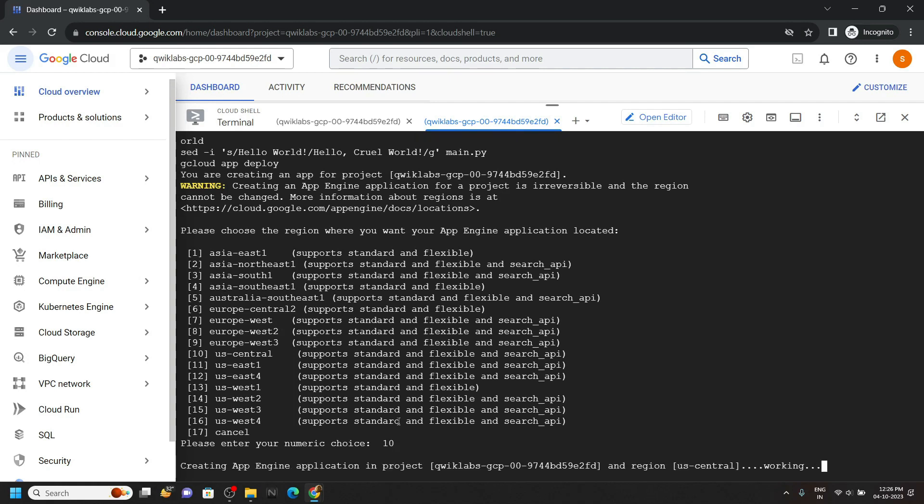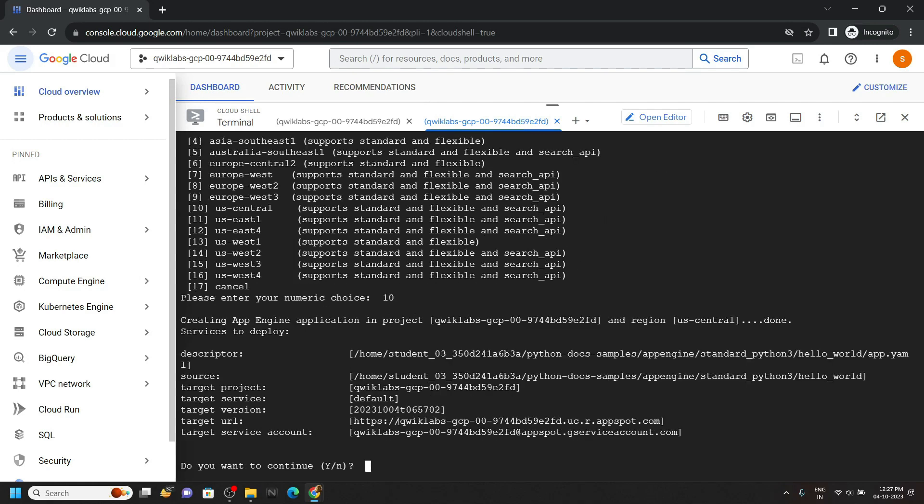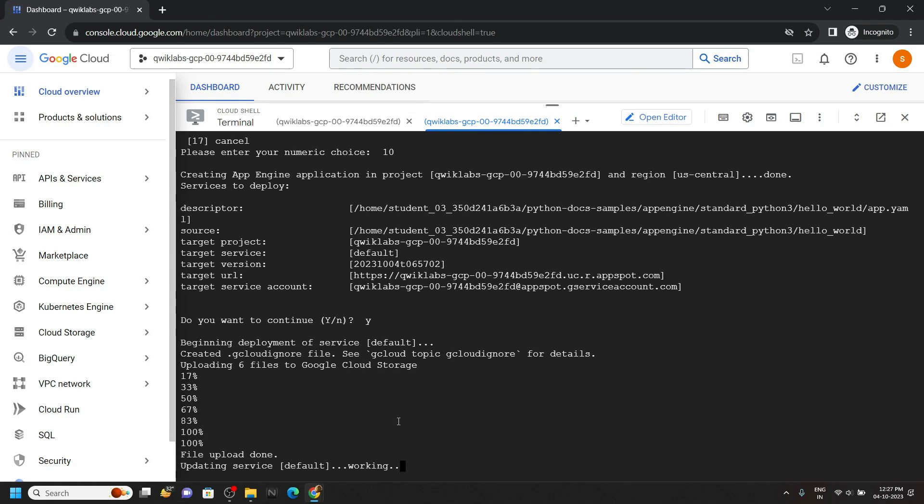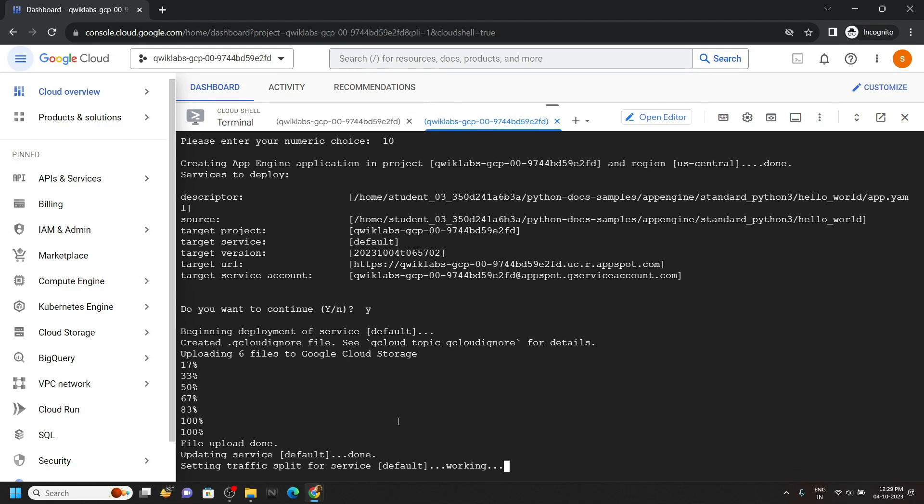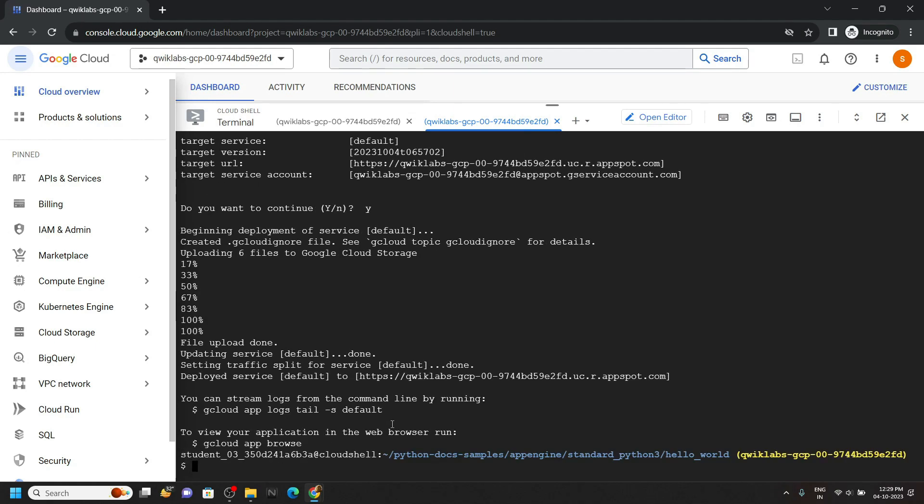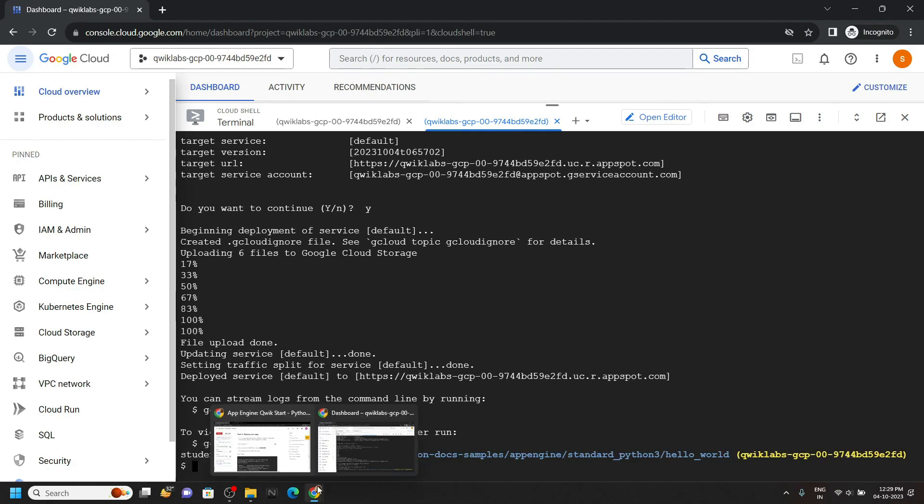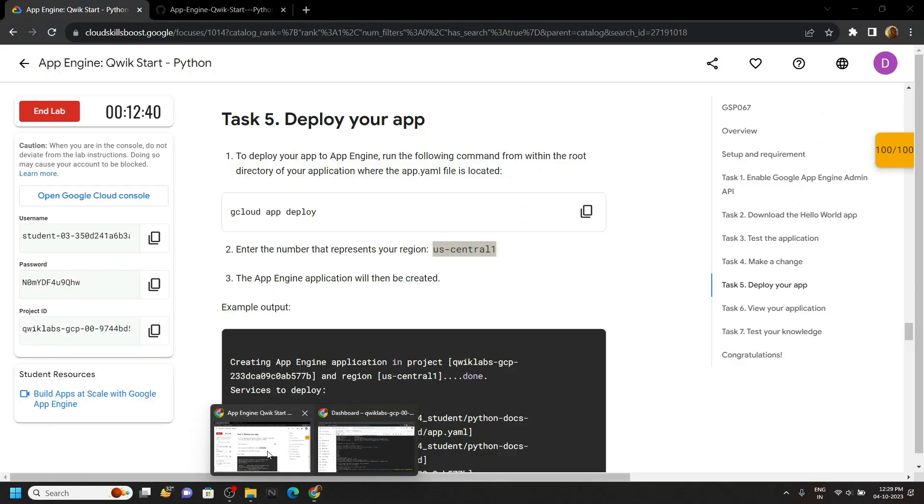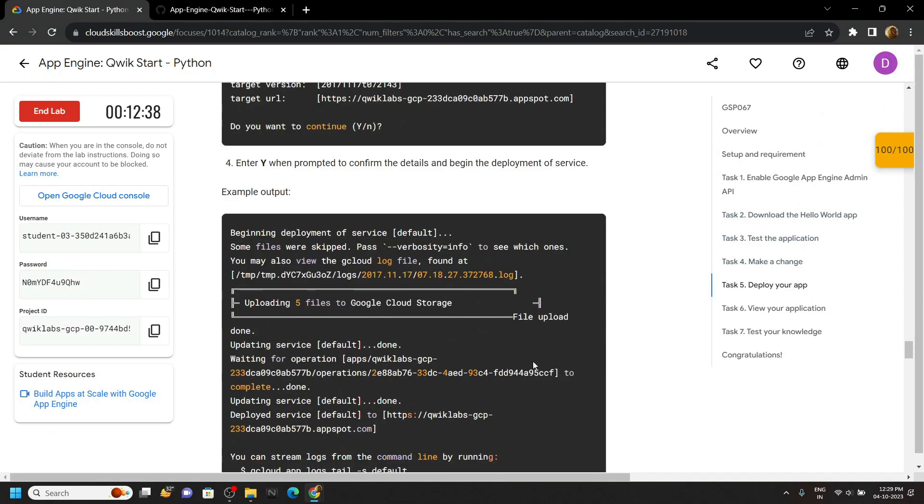And just wait for a couple of seconds. Now you will be asked do you want to continue. Simply type Y and hit enter. Once the command executes simply go back to the lab and check the progress.